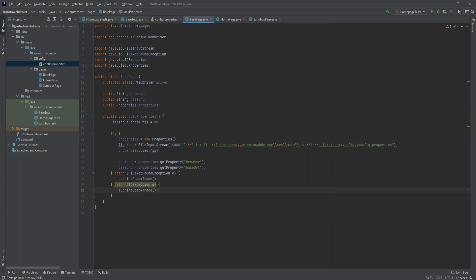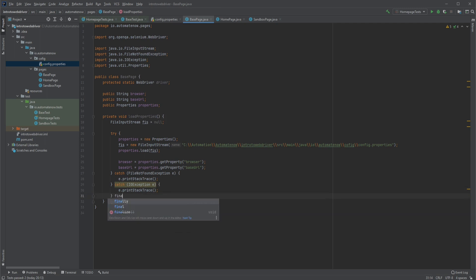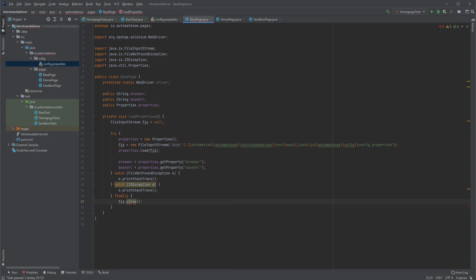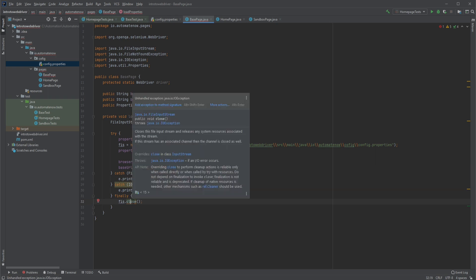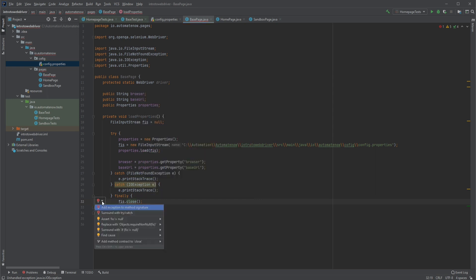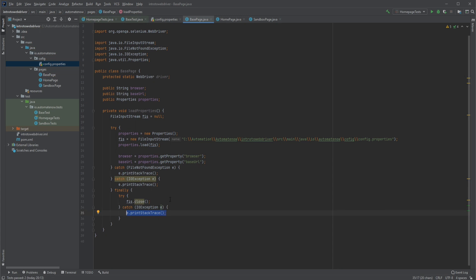The last step is very important. If this code tries to execute and an error occurs — say the file is not found — we need to make sure that this input stream is closed before our program ends, and we do that by using the keyword finally. Here we're going to say fis.close. Notice that once again we have another error saying we have an unhandled exception that could occur during the closing process. So I'm going to go to the red bulb and select surround with try-catch, and that will take care of handling this exception.